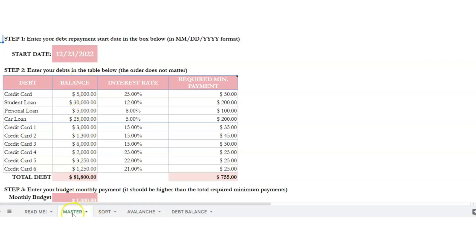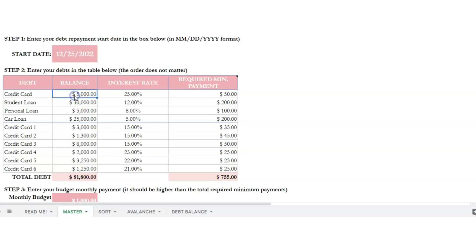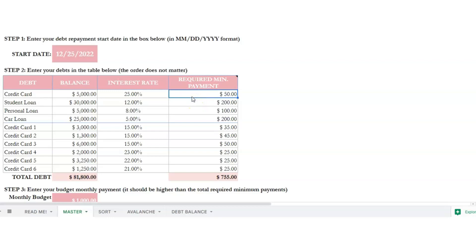Let's start with the master tab. You want to enter your debt repayment start date in the box below using month, day, and year format. Then you can put in all of your credit cards — the balances, the interest rate, and the minimum required payment on each one.